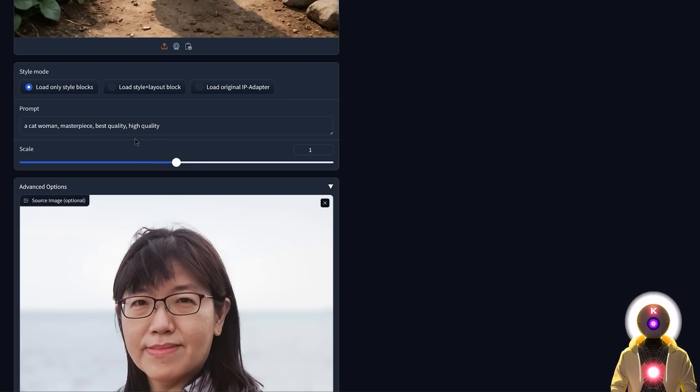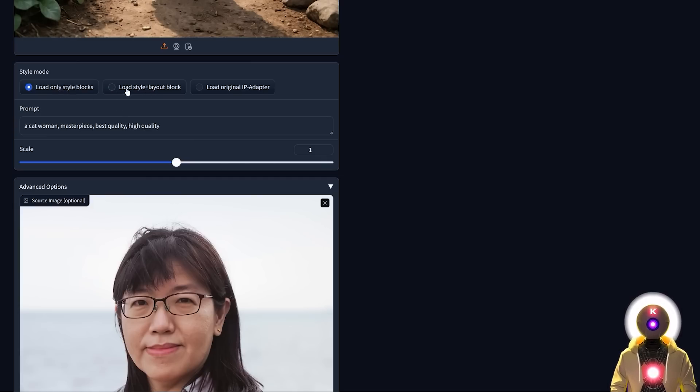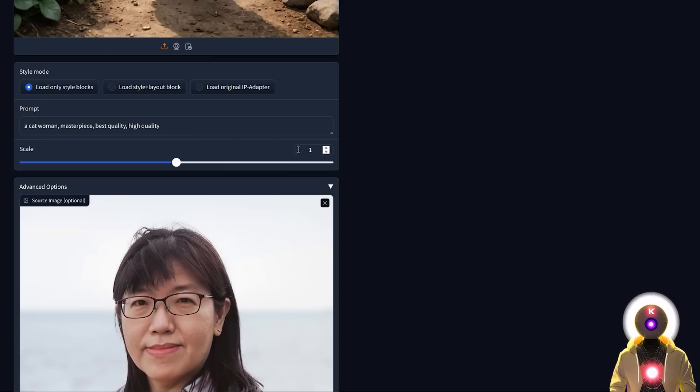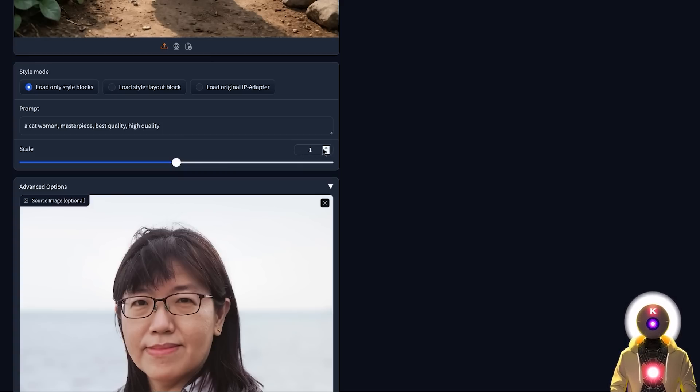Now there's also a bunch of other options that you can try, like the different style modes. I definitely recommend only using the style blocks, or the style plus layout block, these usually provide like the best results. The scale is basically the influence of the style image on the final generation, I usually recommend putting it at one, but you can of course play around a little bit with the values.